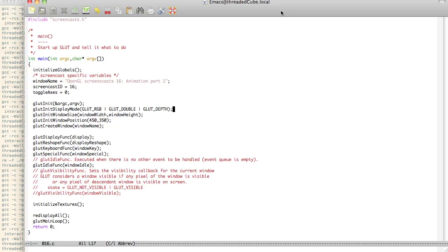Hello and welcome back to another OpenGL screencast. Today we're going to be talking about animation. This is going to be the first part.